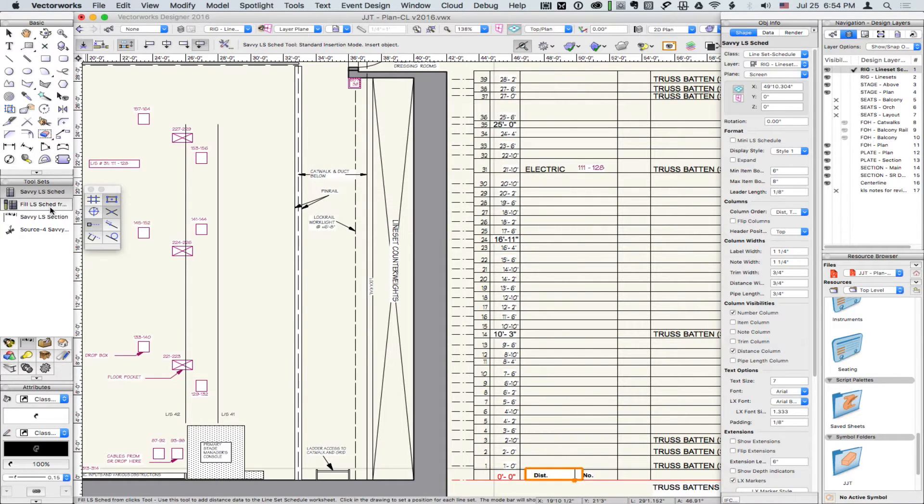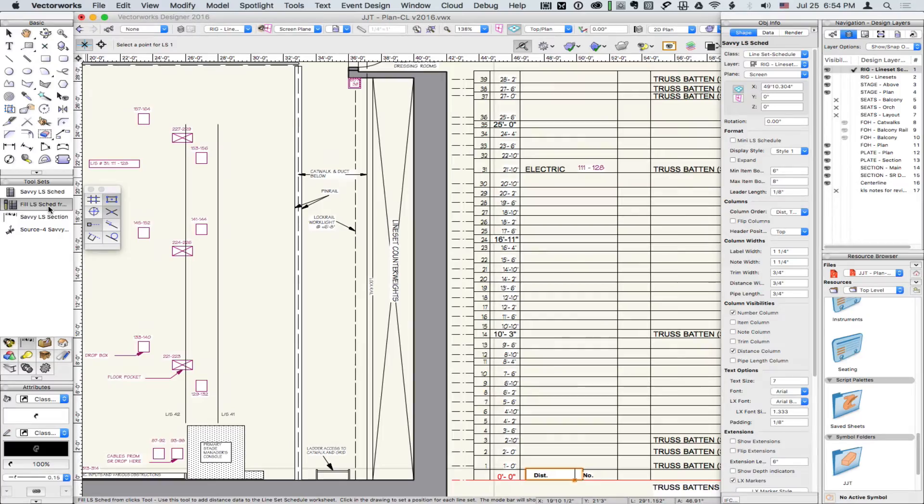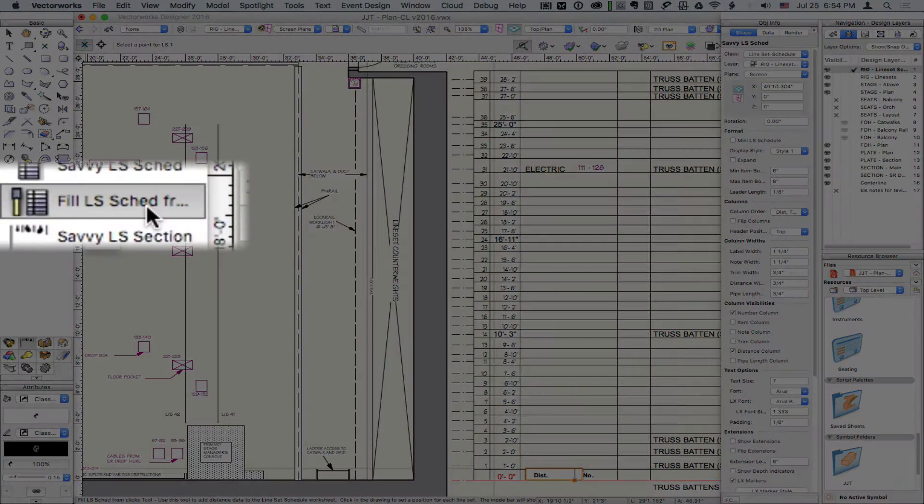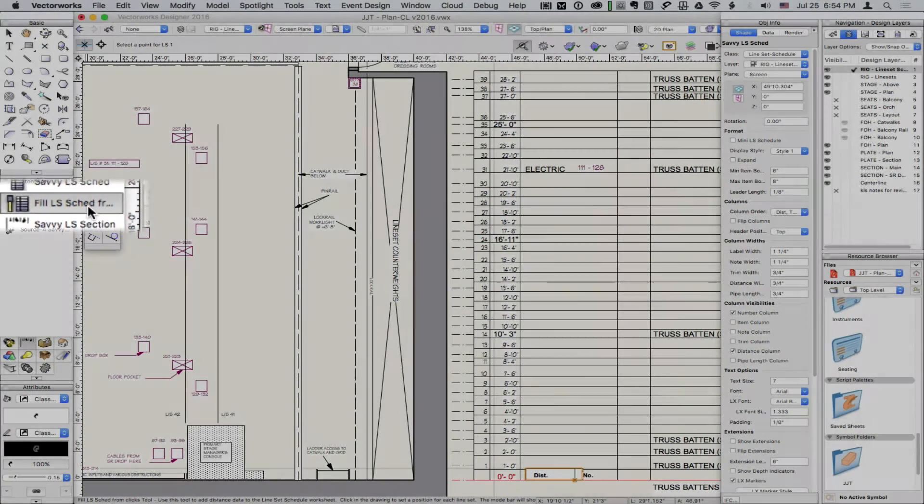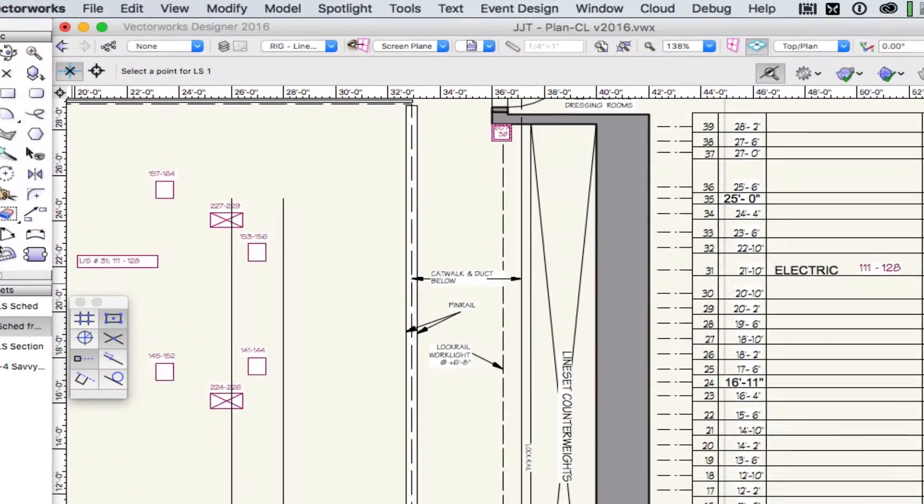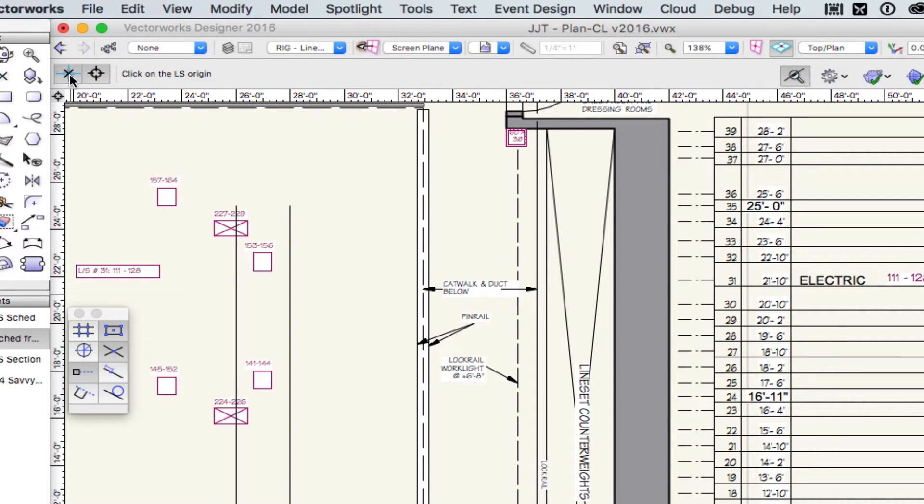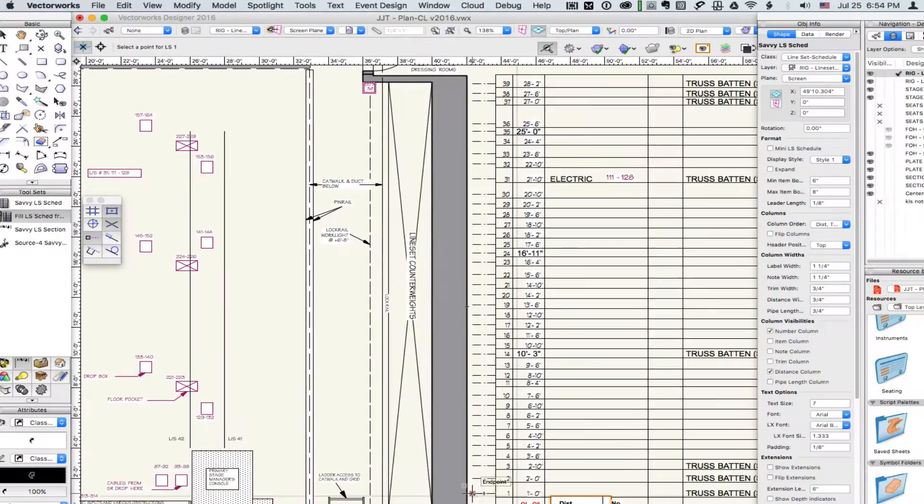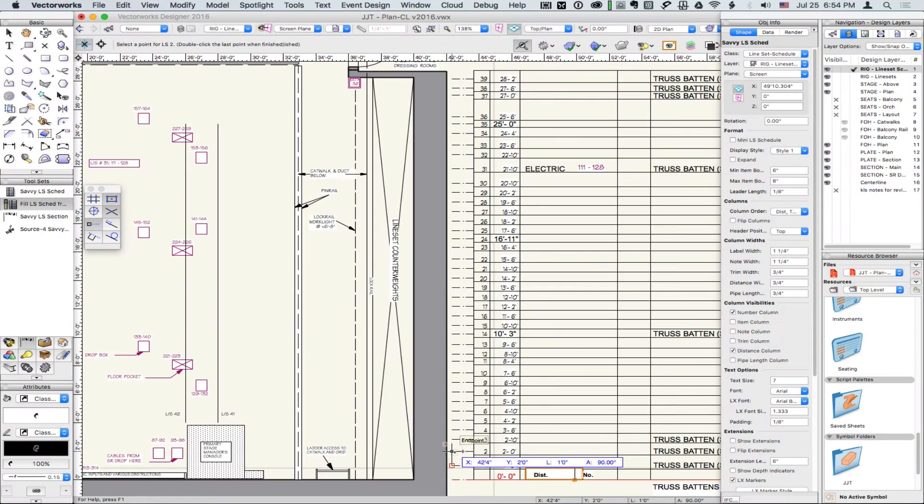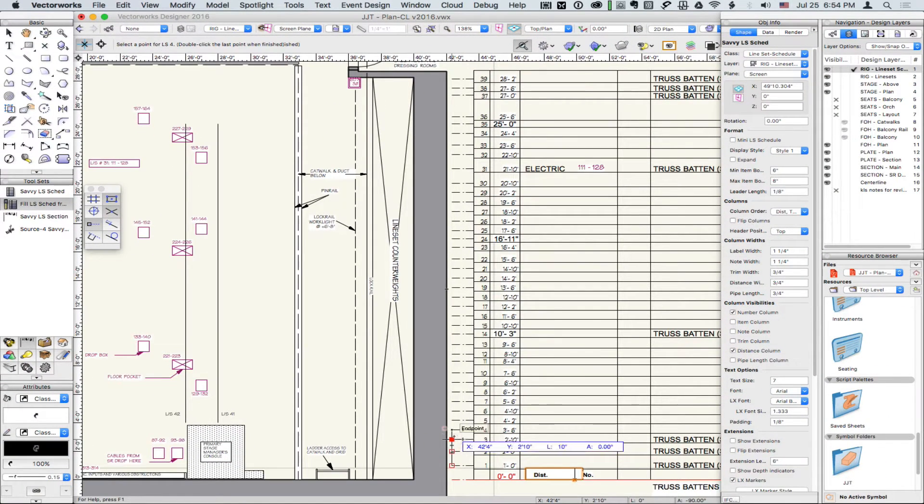If your drawing has a graphical indication of lineset locations, you can use the Fill Lineset Schedule tool. The tool has two modes. Use the first if the plaster line is at your origin. Use the second to designate the origin of your linesets. Click on the lineset indicator in the drawing.